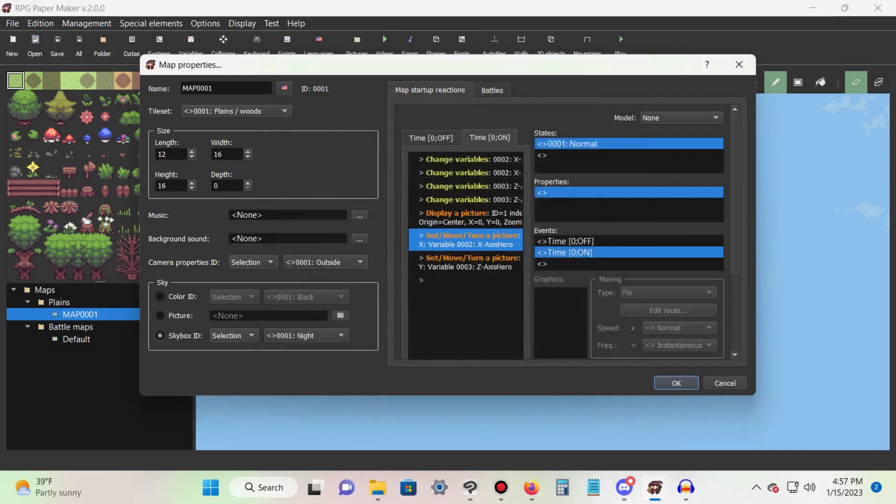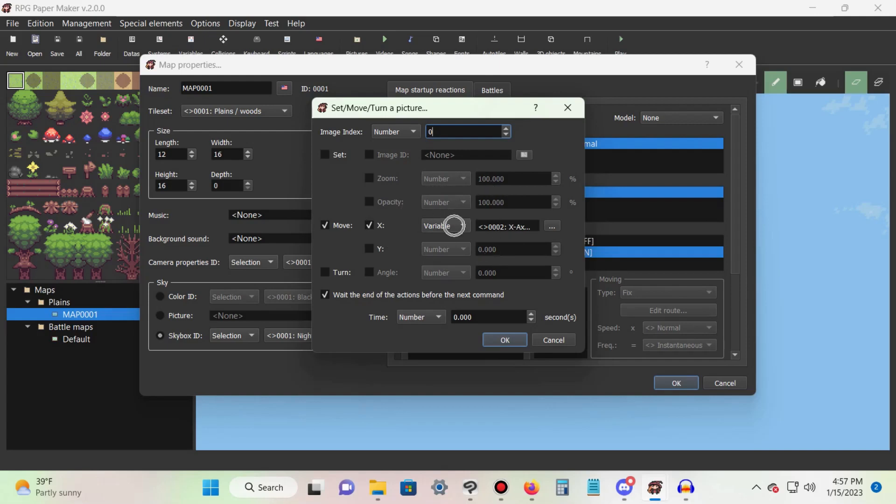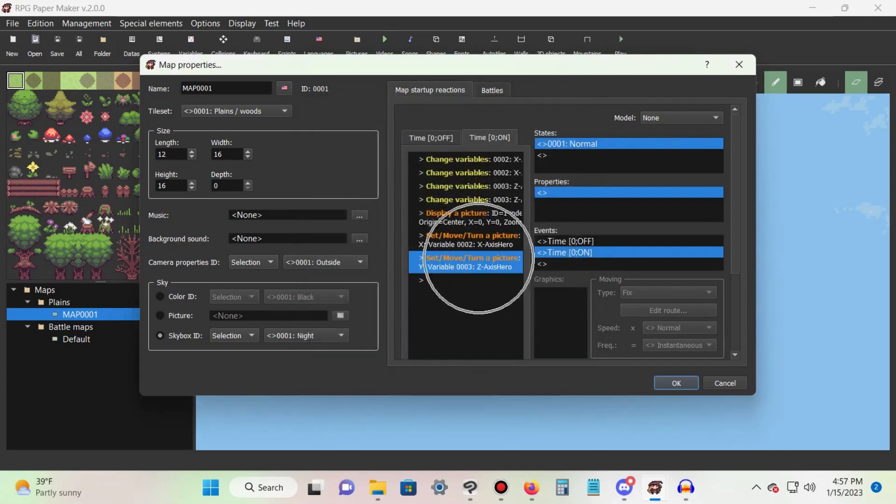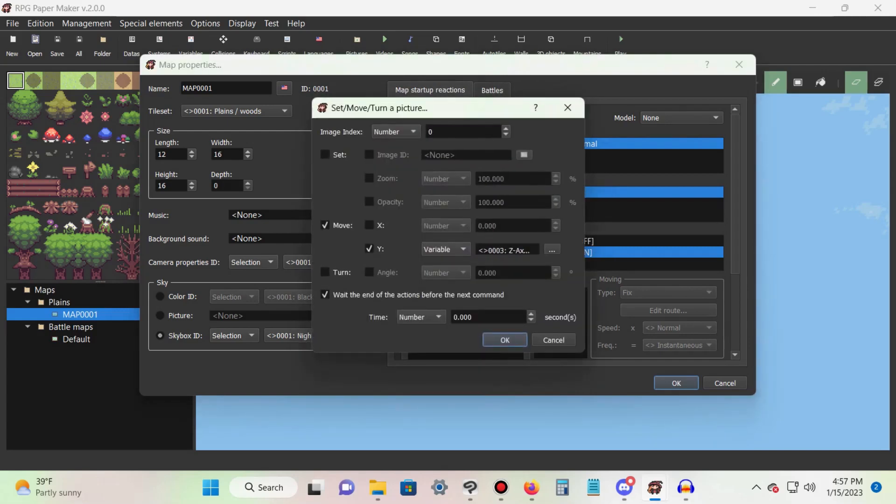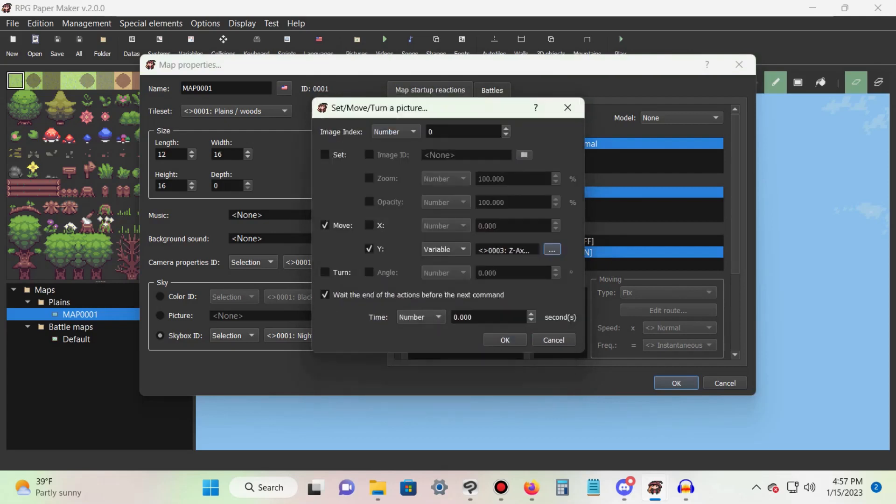Then add a set/move/turn a picture command. Leave the image index at zero and select the move option. Then check the x box but not the y box. Change x from number to variable and select our x-axis variable from earlier. Repeat this step but check y instead of x and change number to the z-axis variable.